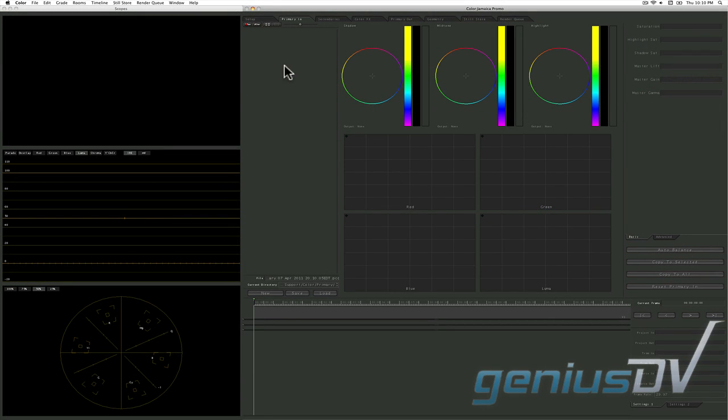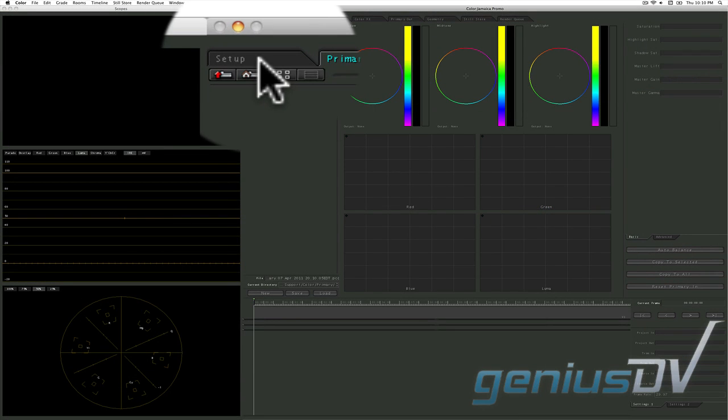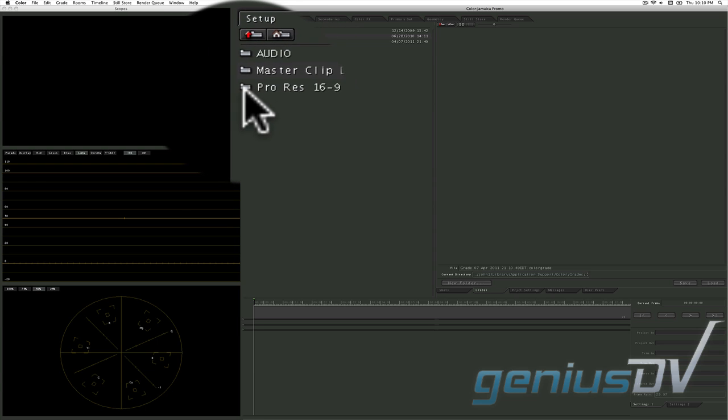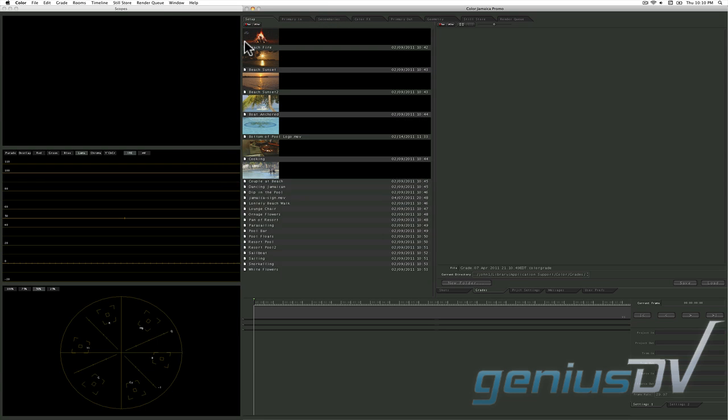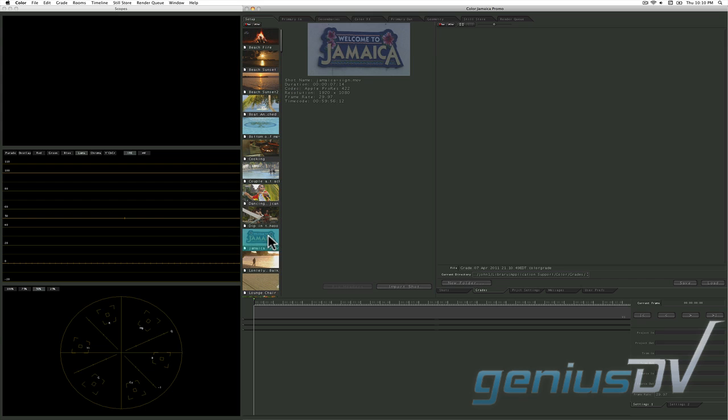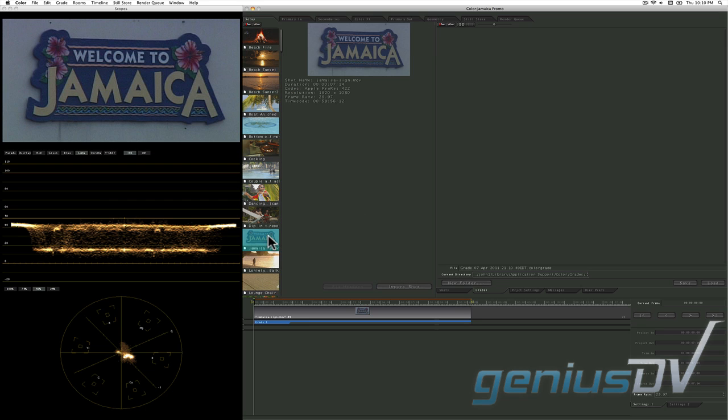Otherwise, click on the setup tab at the top of the color interface and navigate to your media folder. Then double click on the clip that you want to color correct. This will add that shot to the timeline.